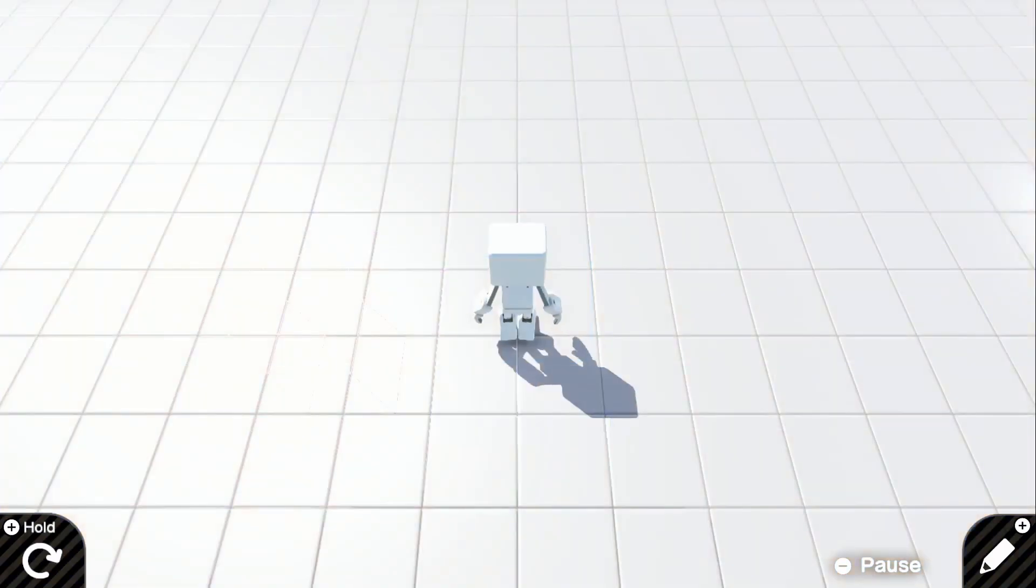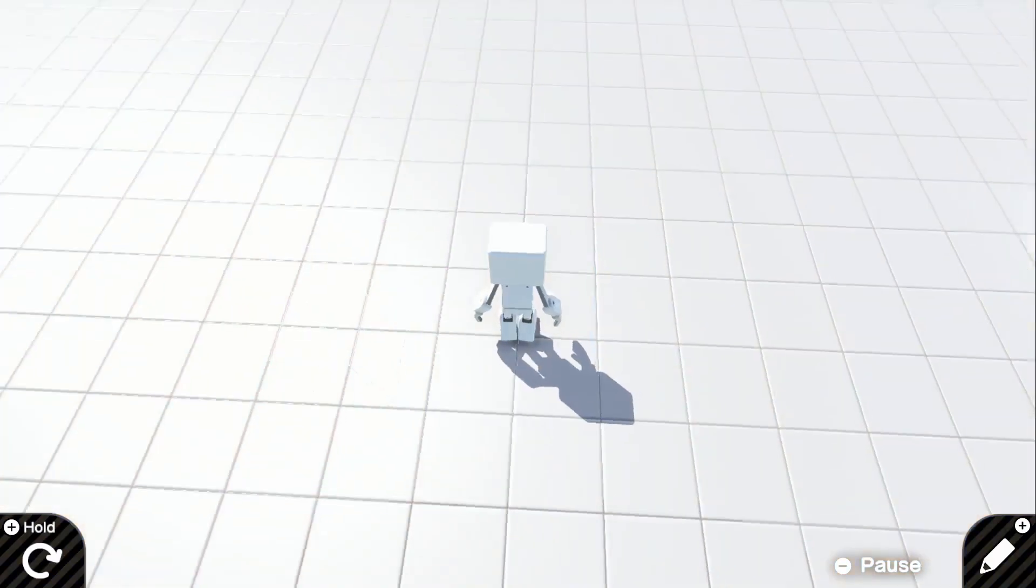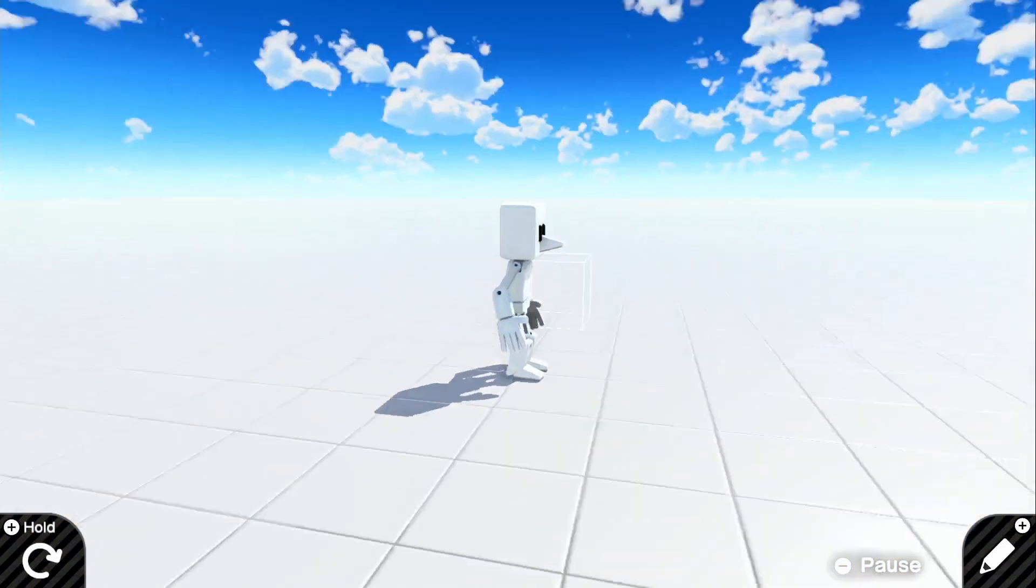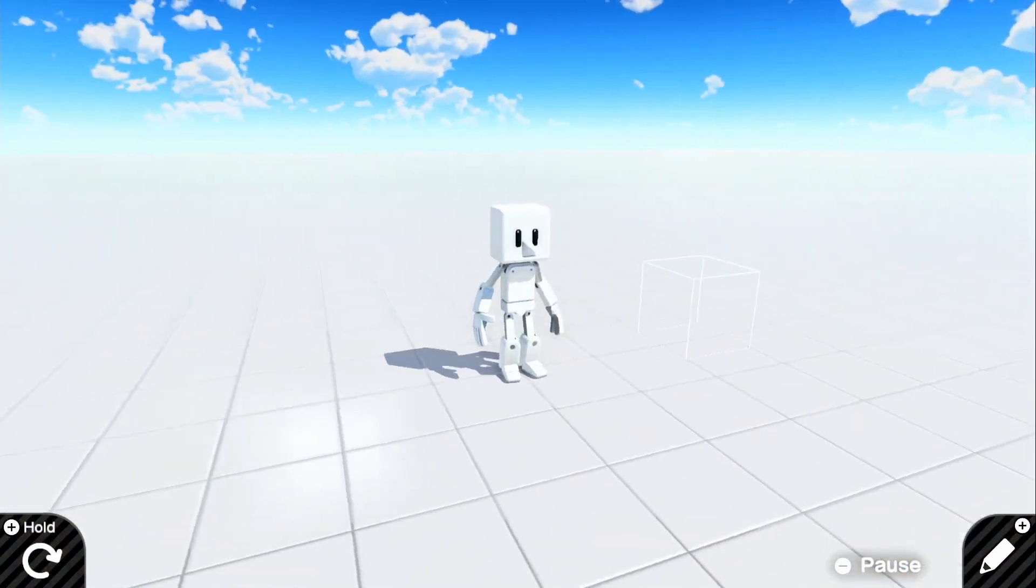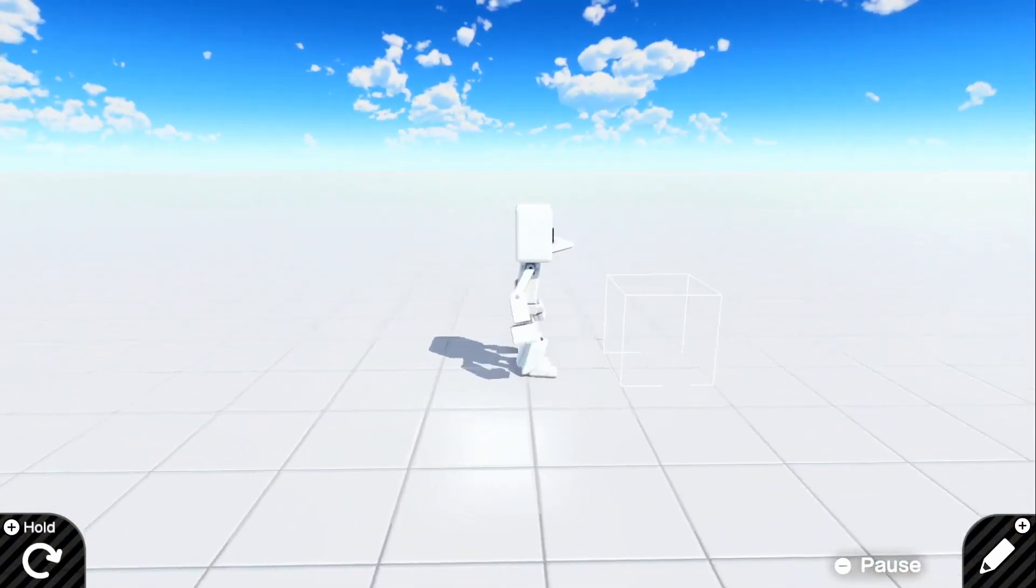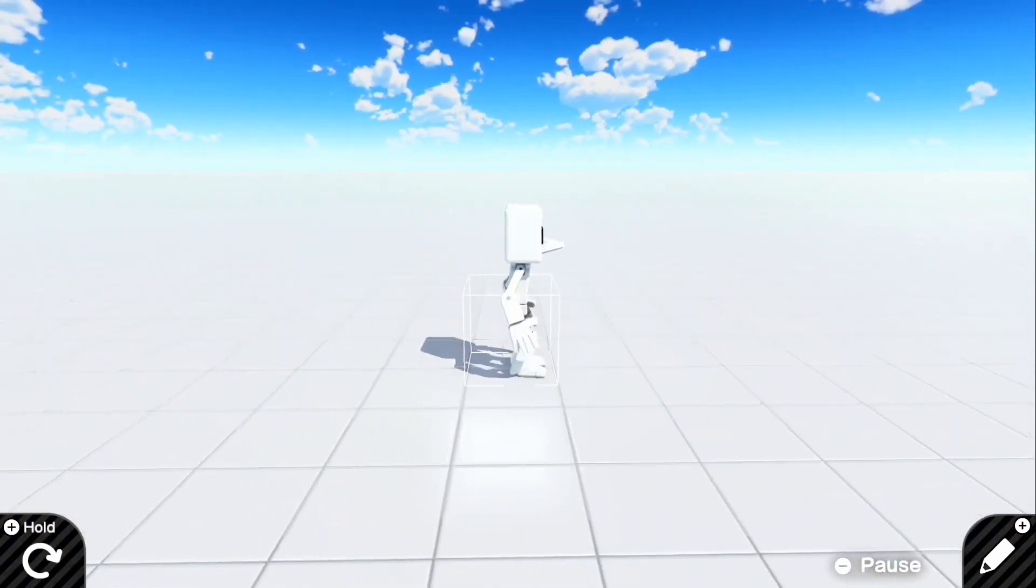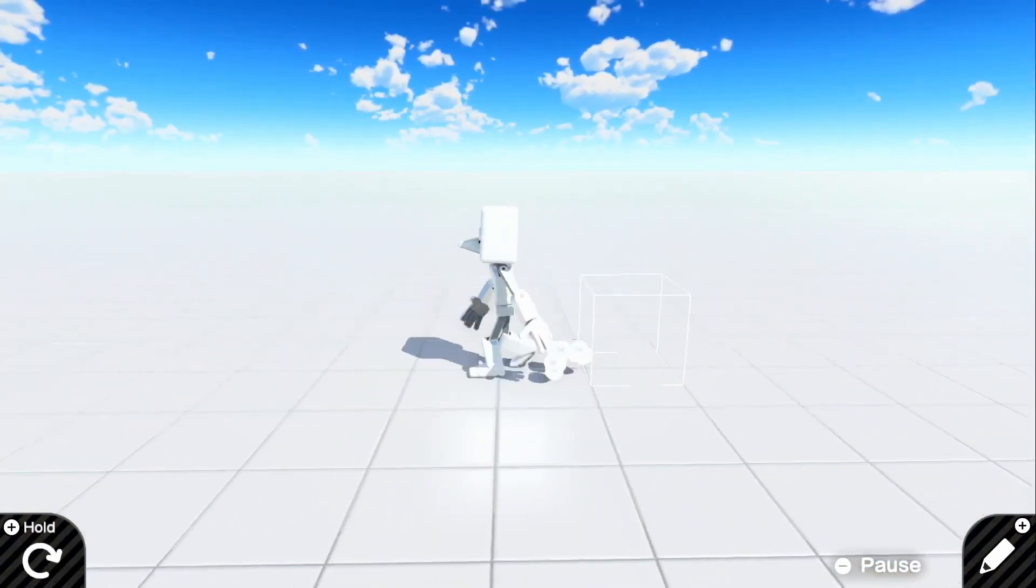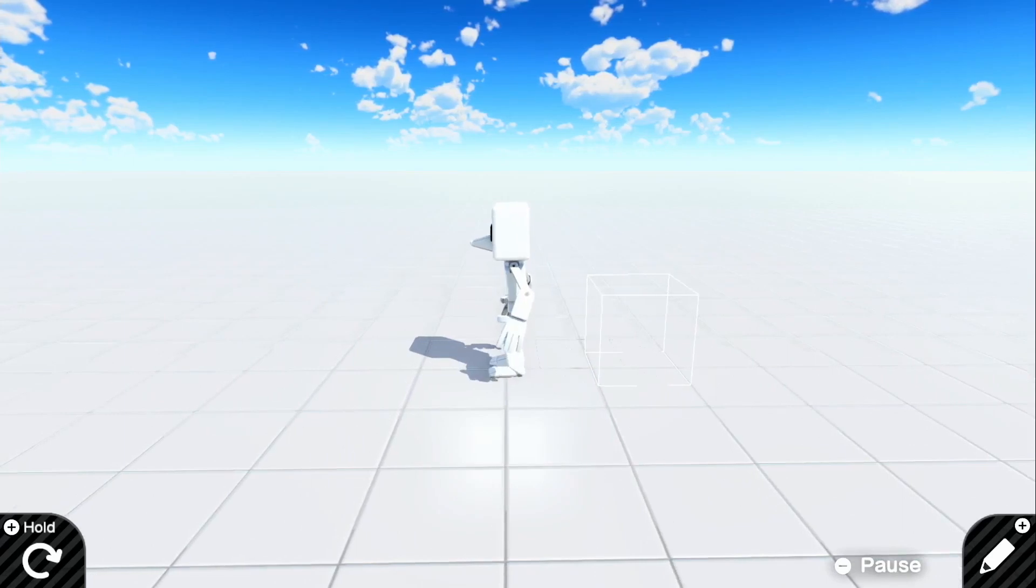And if we look in the game, we should see that we have this box right here, and if we step in it, the sound will play.